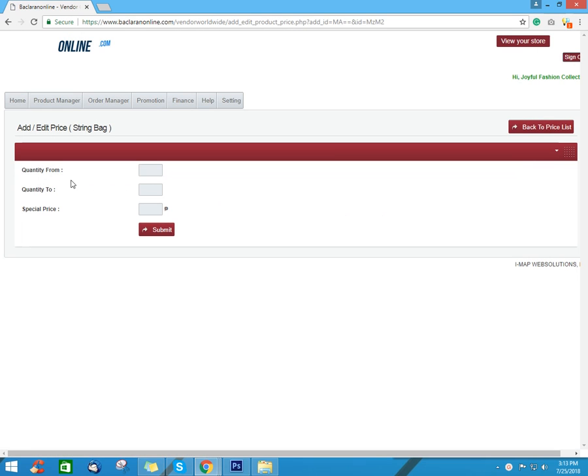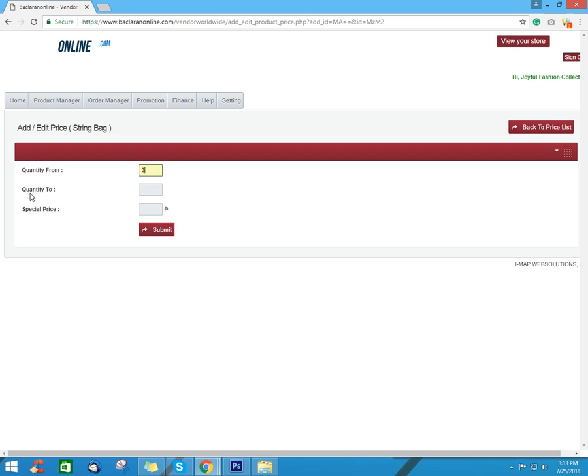Next, input the range of your wholesale price or the number of quantity from. For example, my wholesale price starts on 3 pieces and ends or the number of quantity to, example up to 6 pieces.